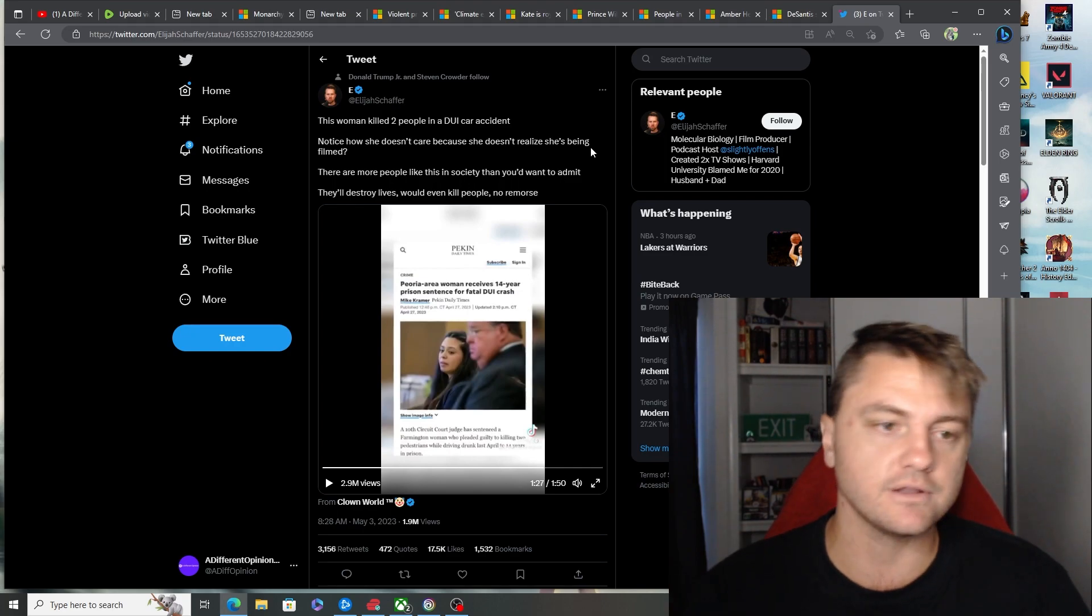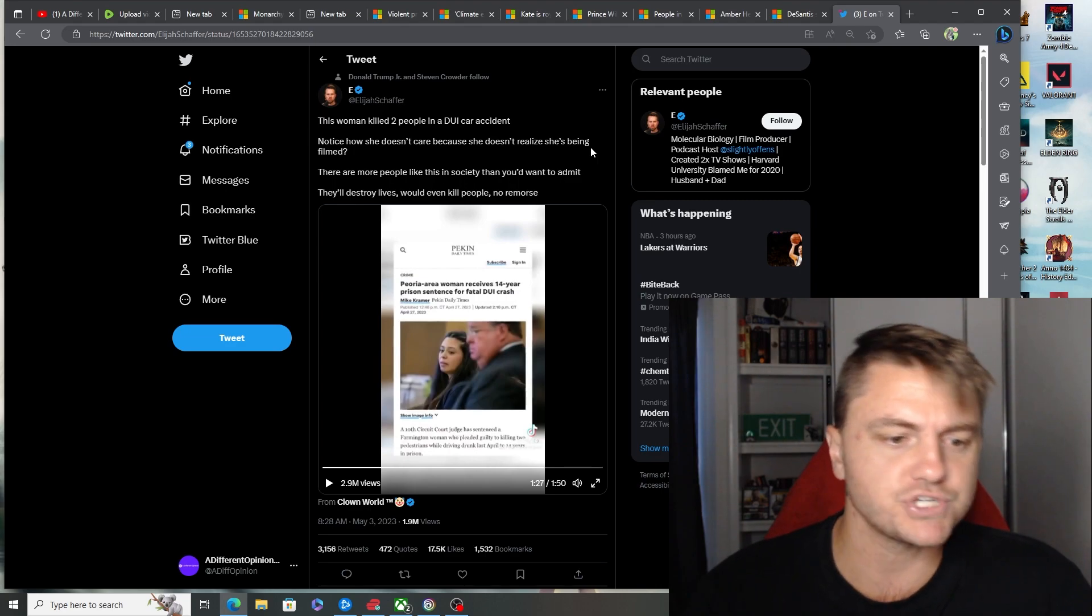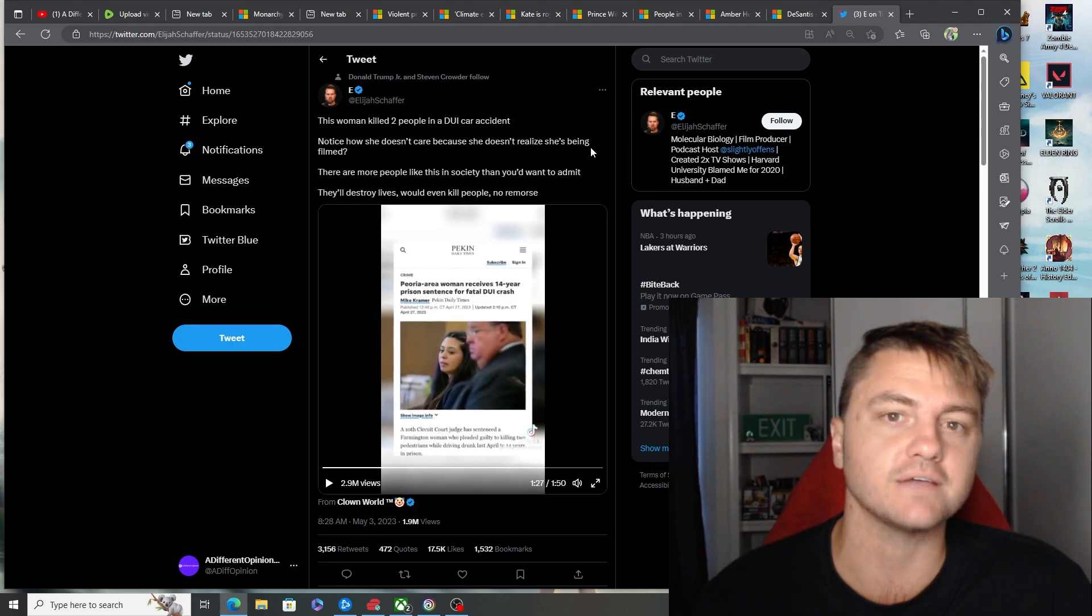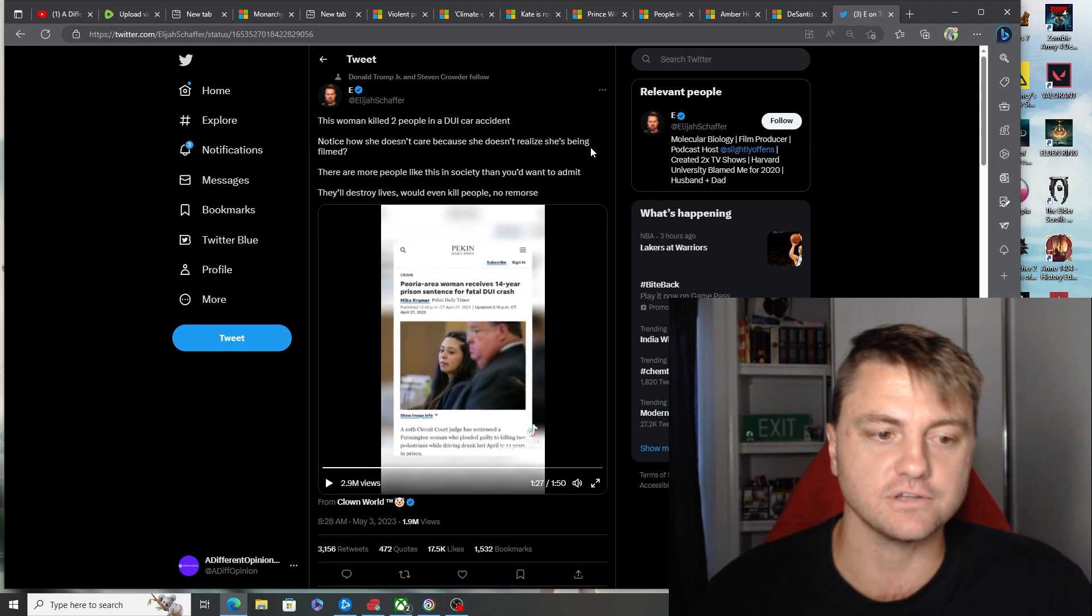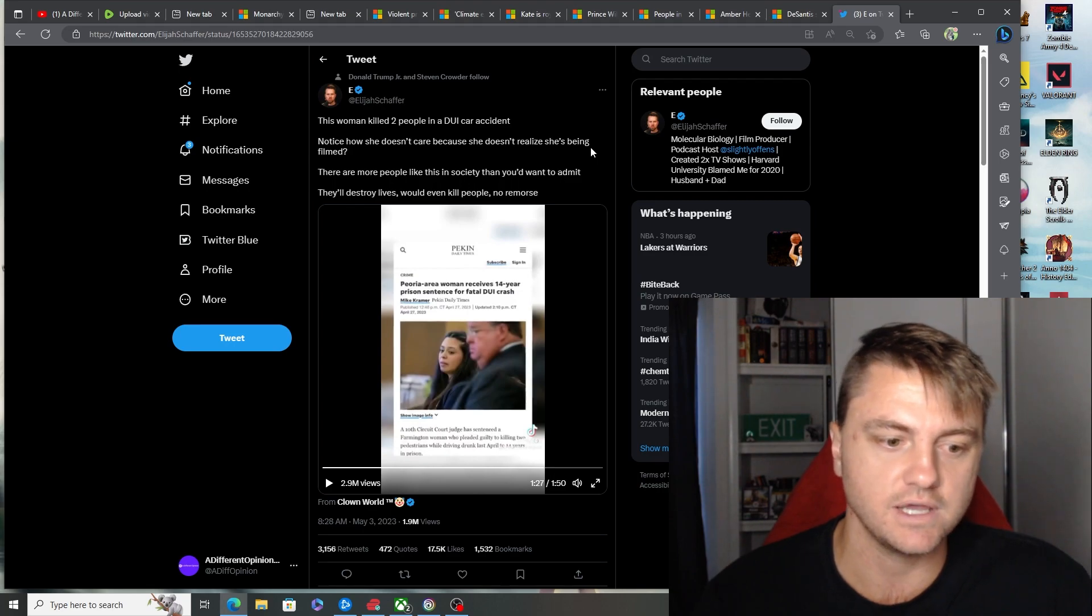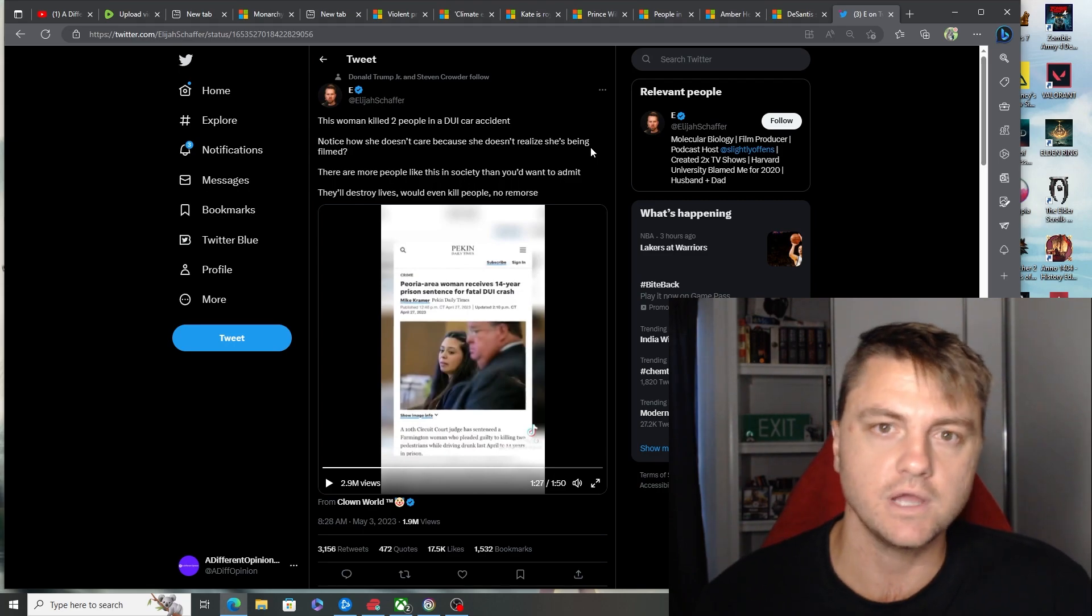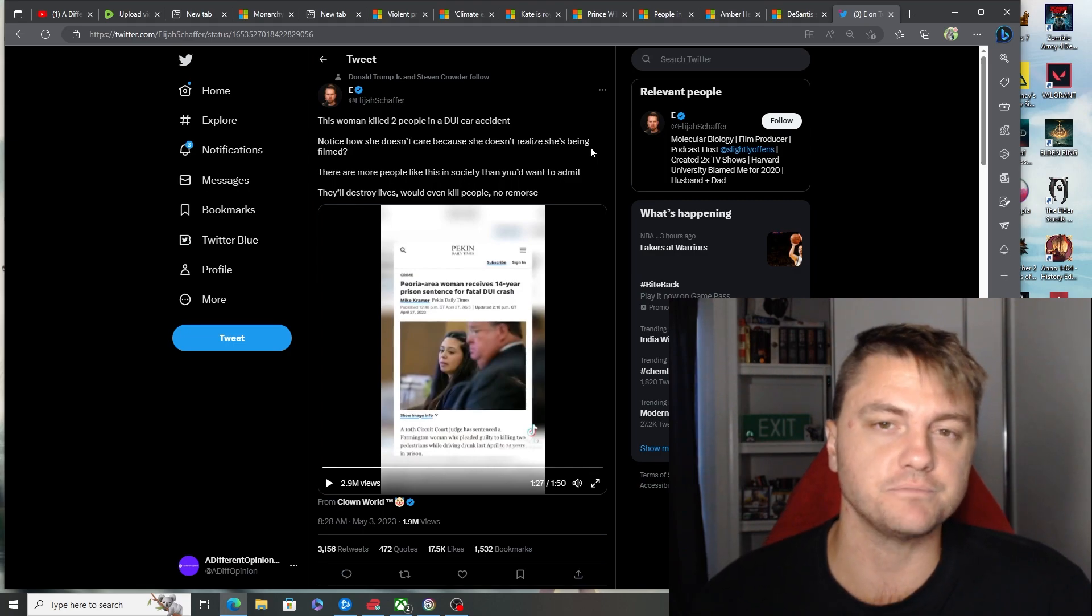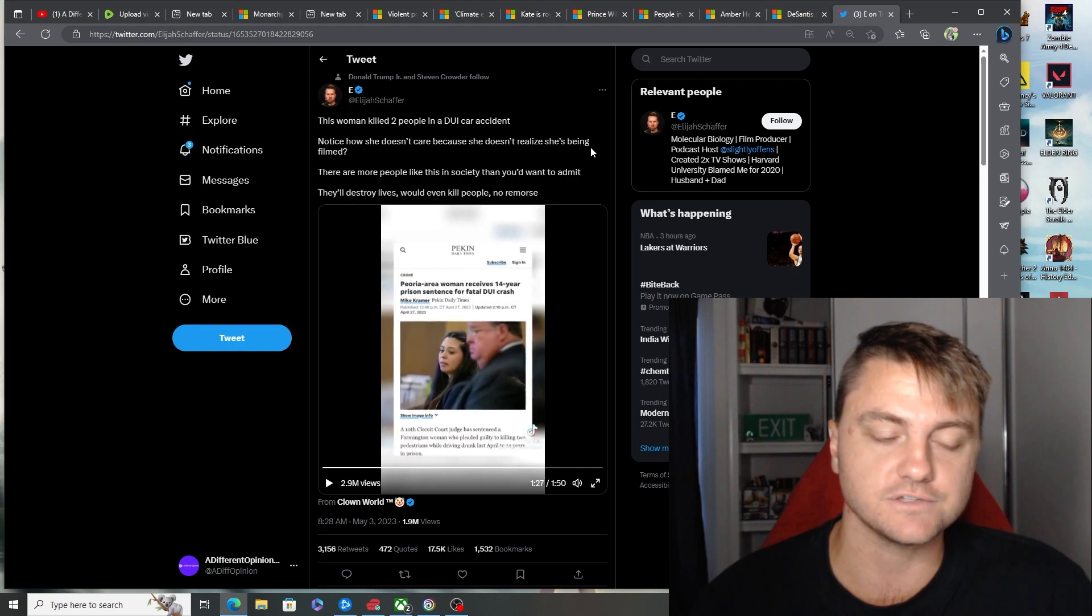But anyway, I'll end it on that one. Let me know what you think about her reaction - just no emotion at all to killing two people. After being told about three or four times, there was no reaction. I'm glad she got the 14-year prison sentence because there was no remorse in that video. So imagine being the family of those two people. You'd be so distraught at just the attitude of this person.